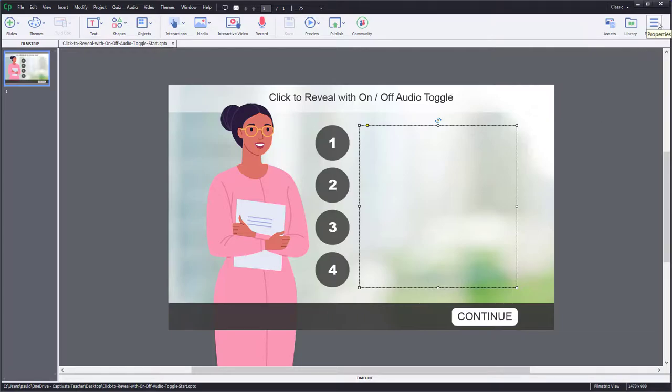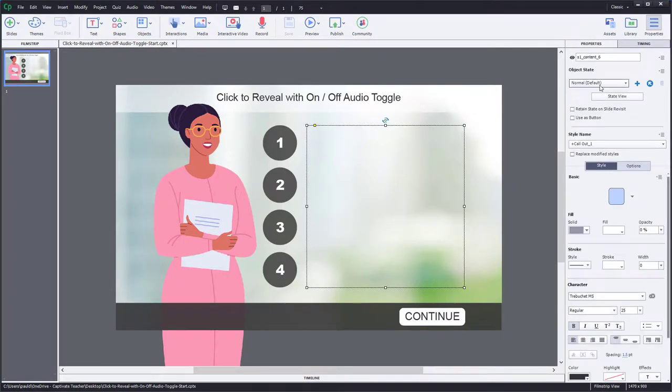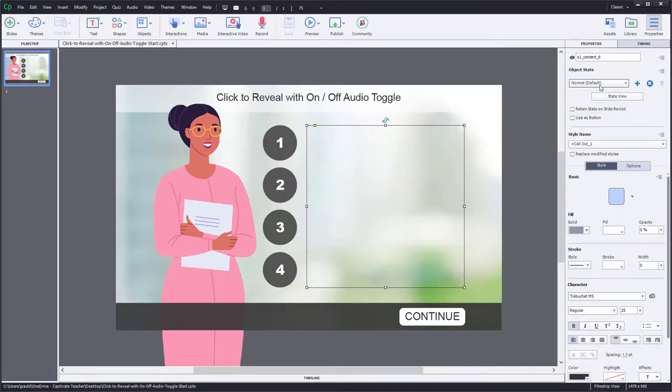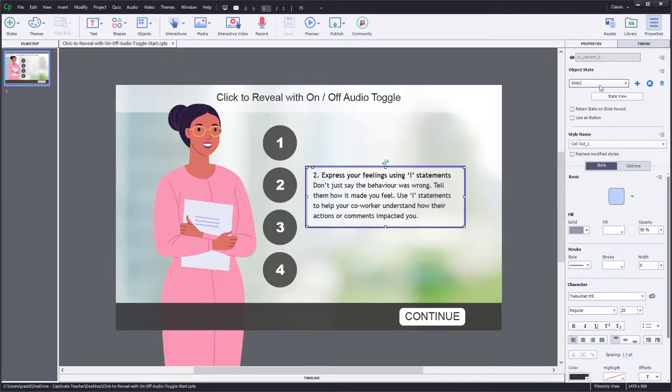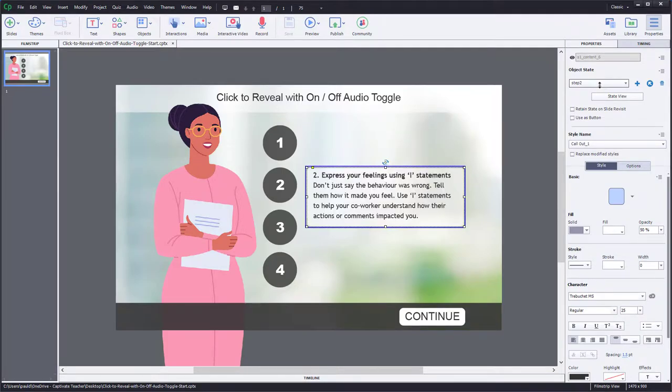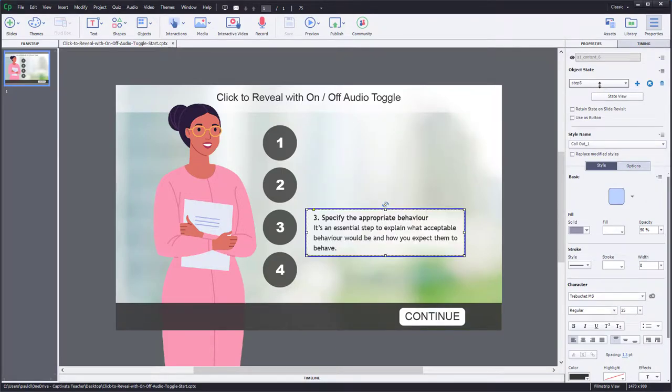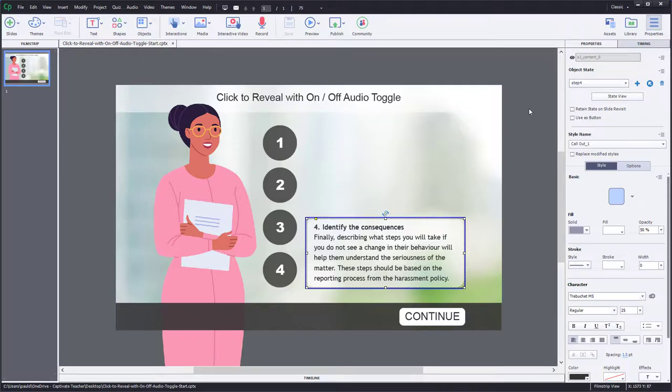I decided to add a click to reveal type function to this interaction. And I can just scroll through the different object states of this object to show you the four different states associated with this.